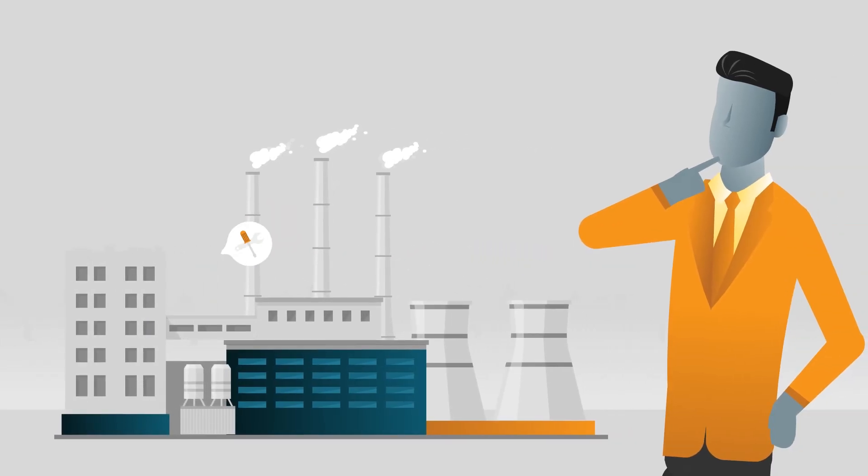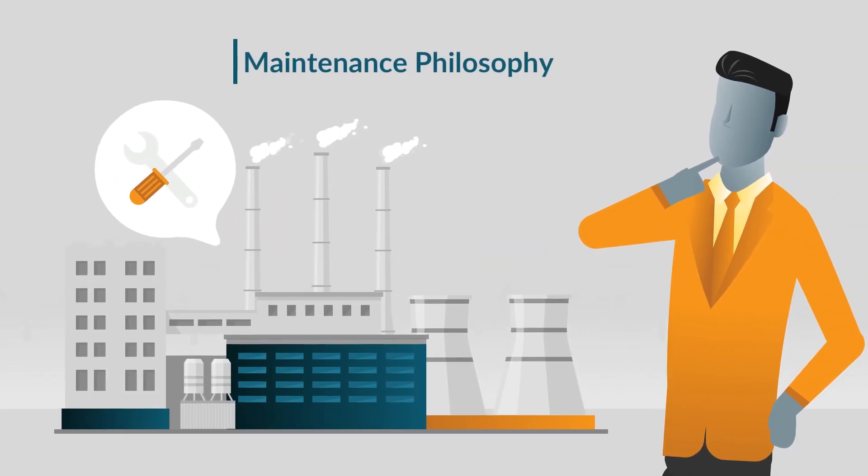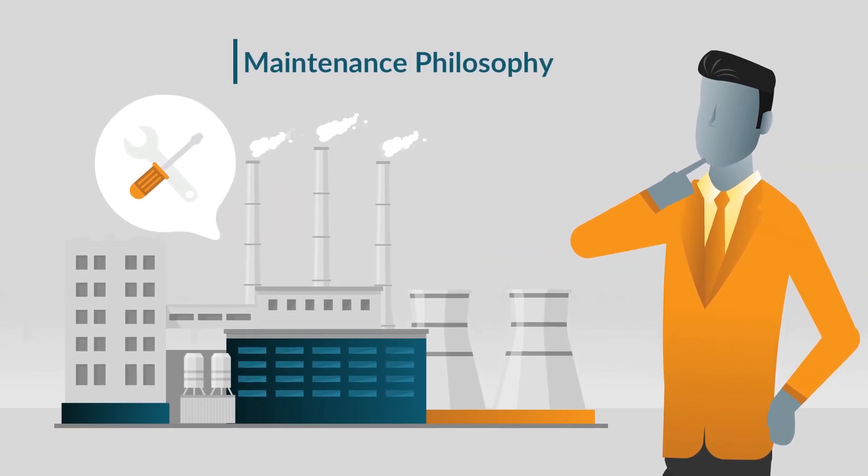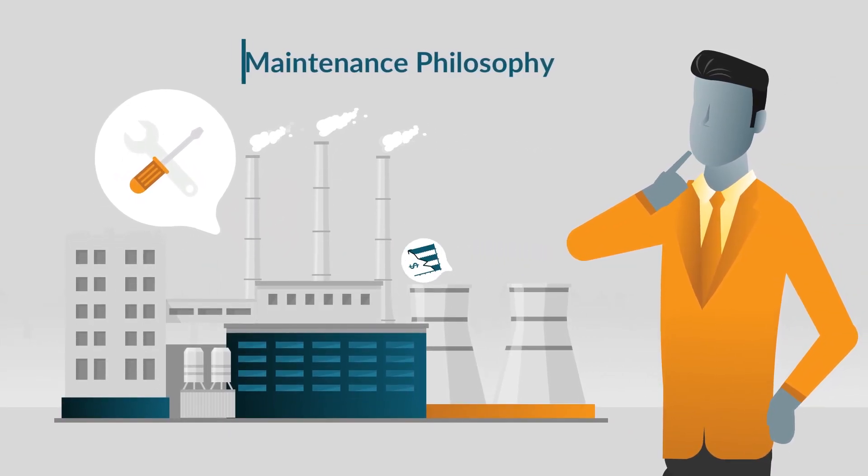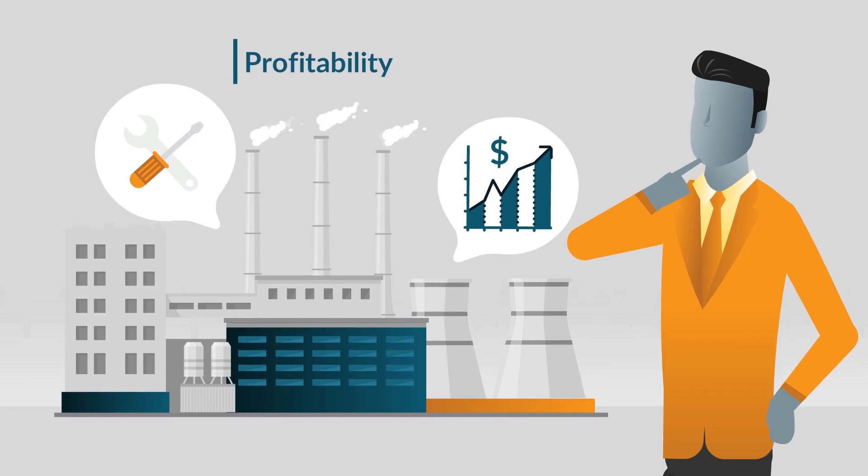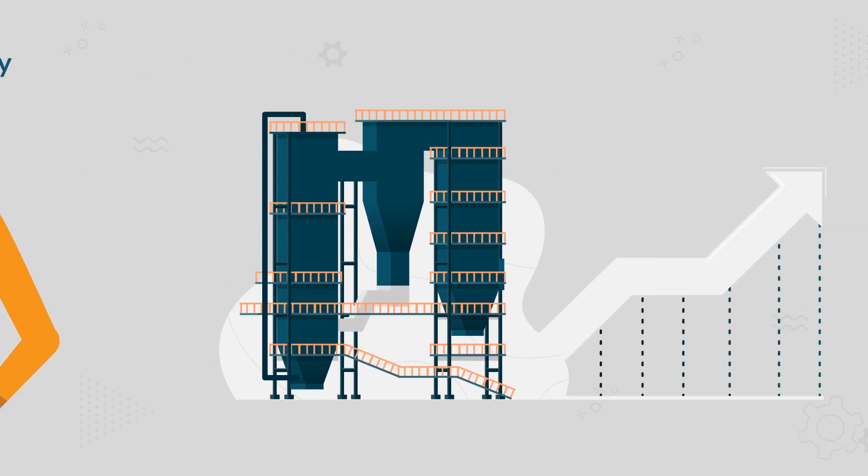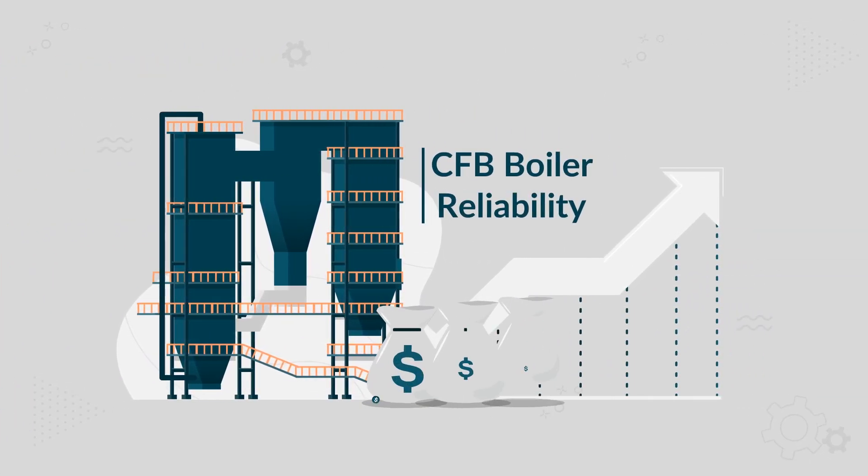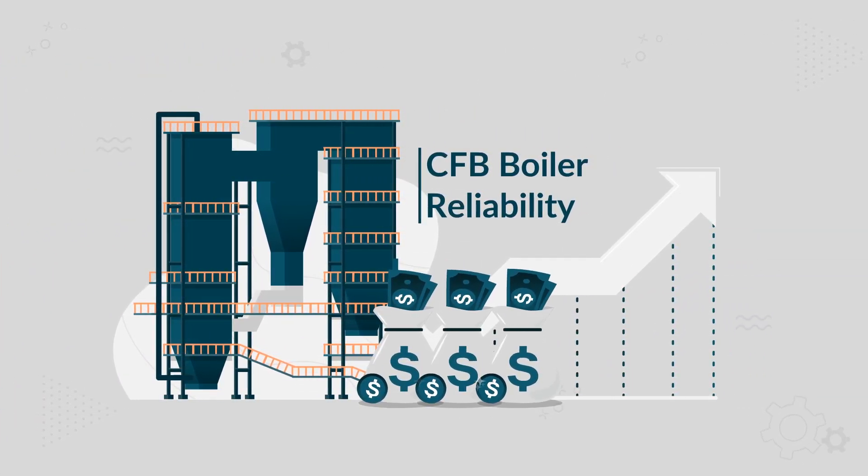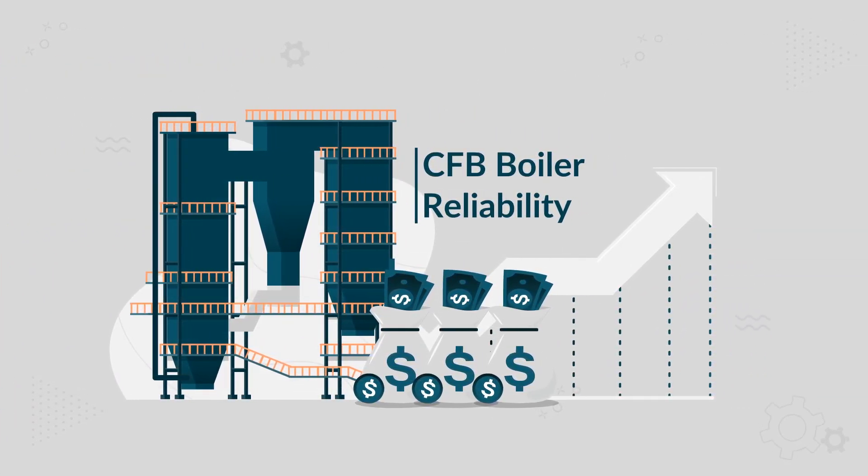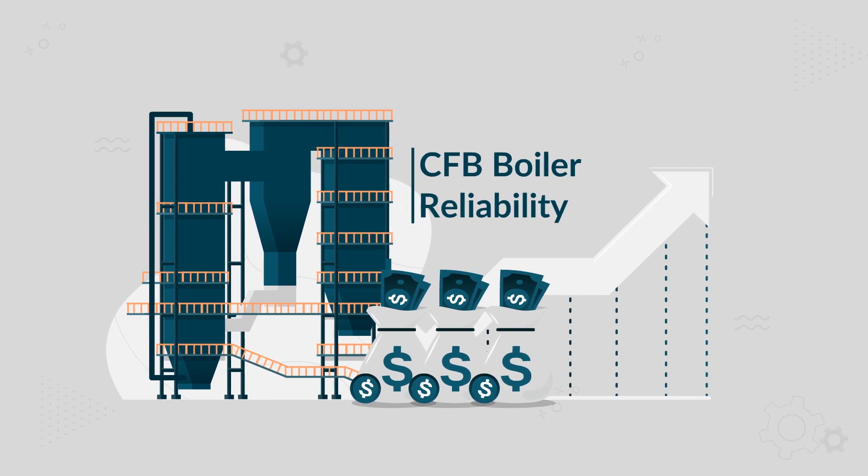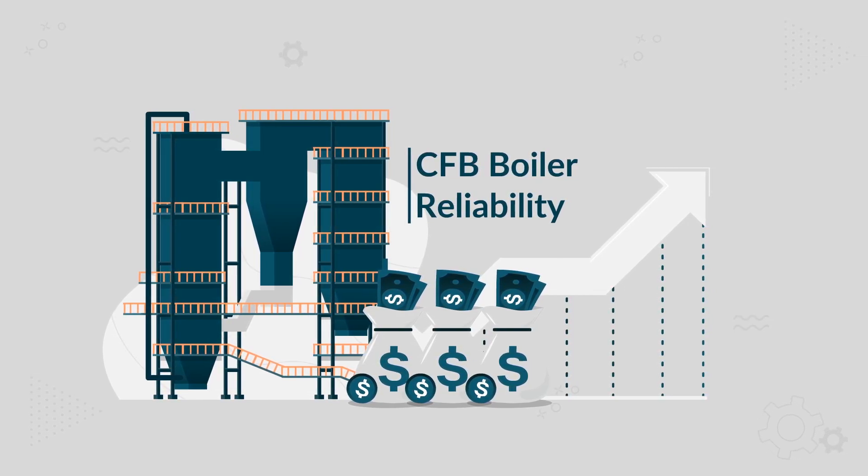Did you know that your maintenance philosophy will have a compounding effect on your power plant profitability? Achieving CFB boiler reliability will increase your annual plant profitability.